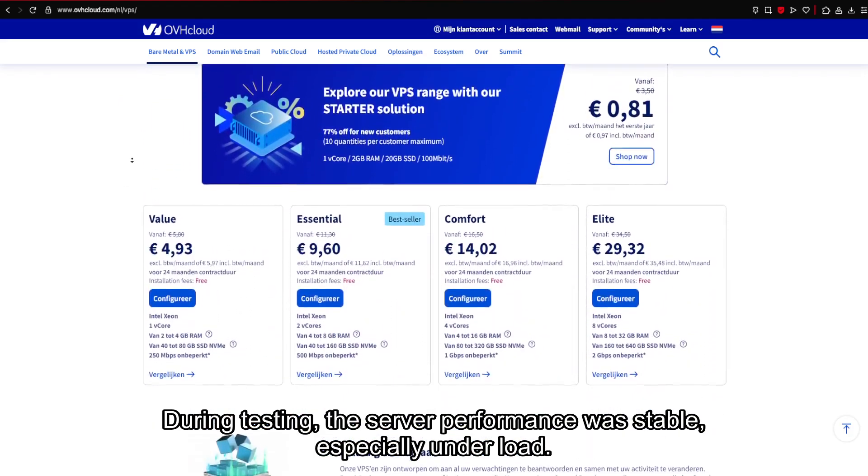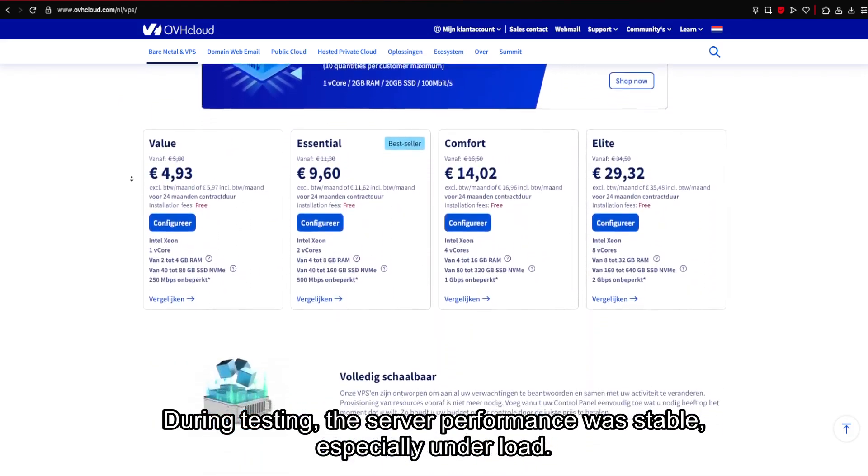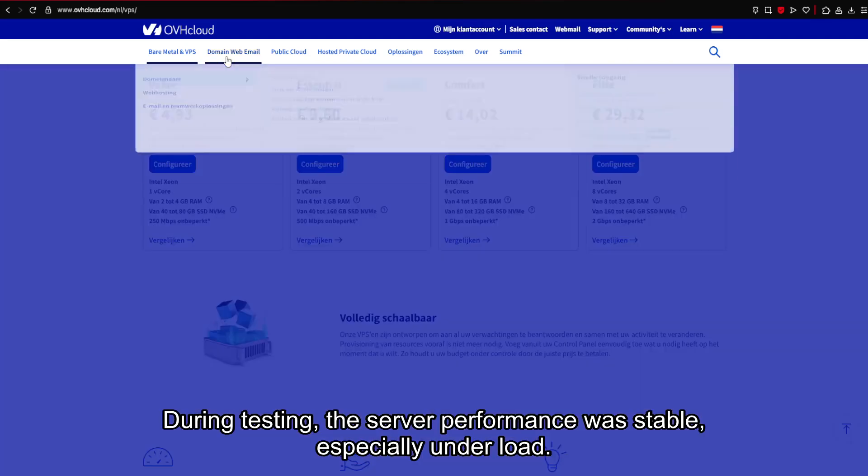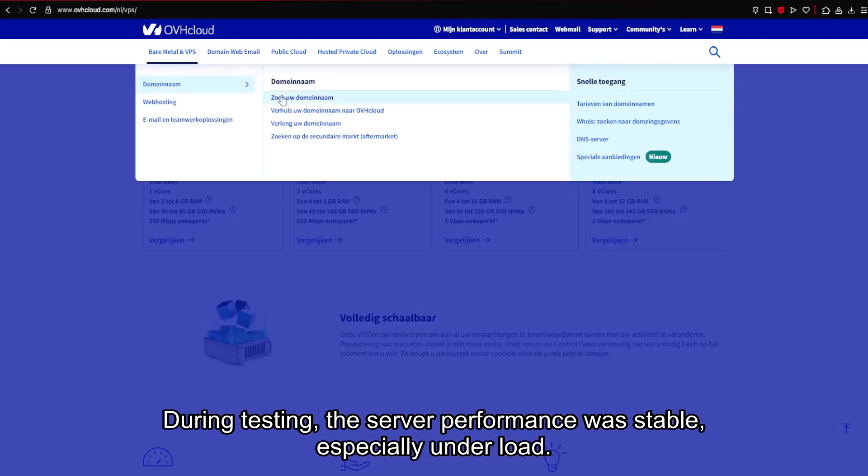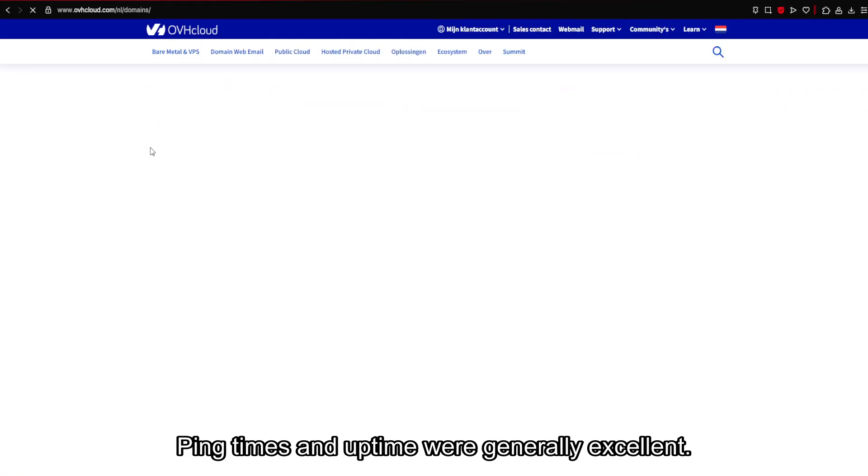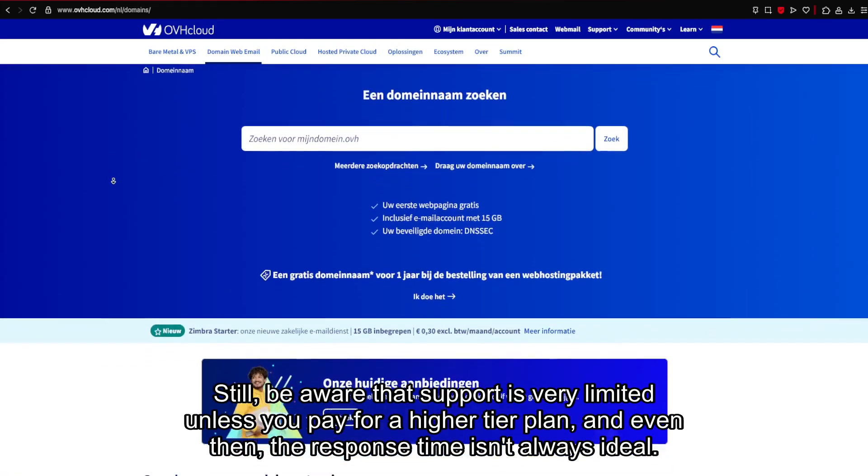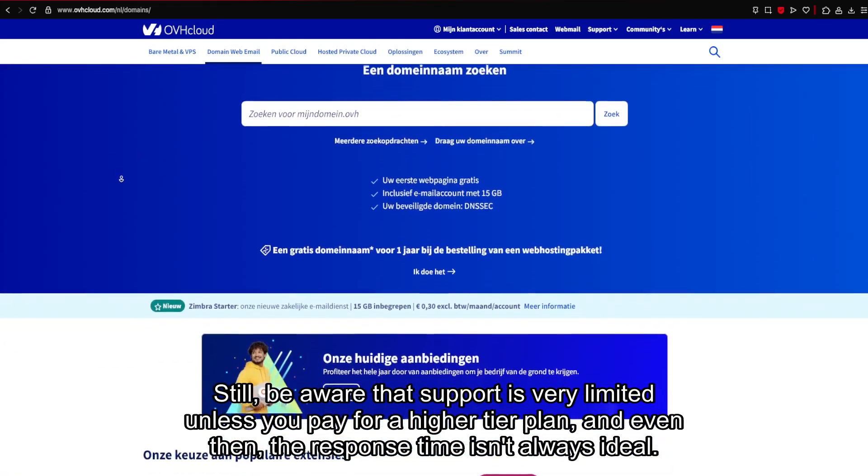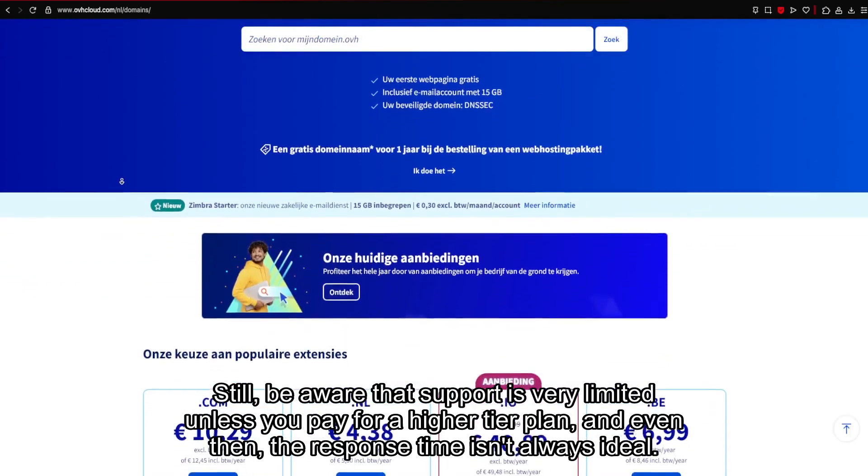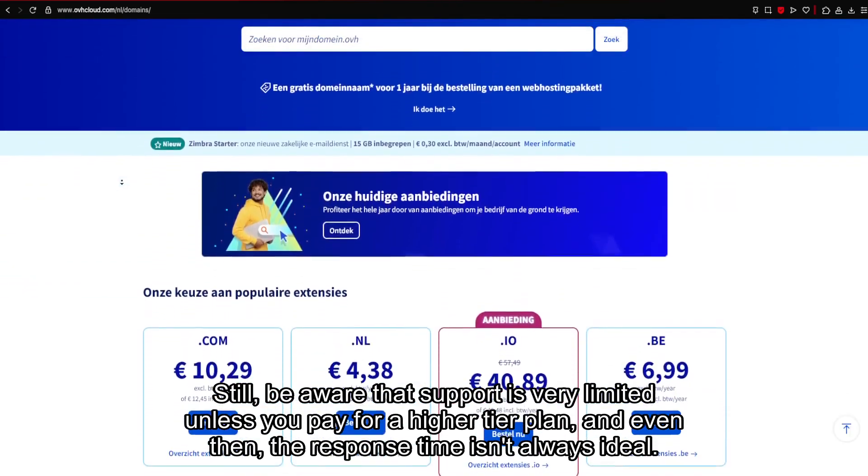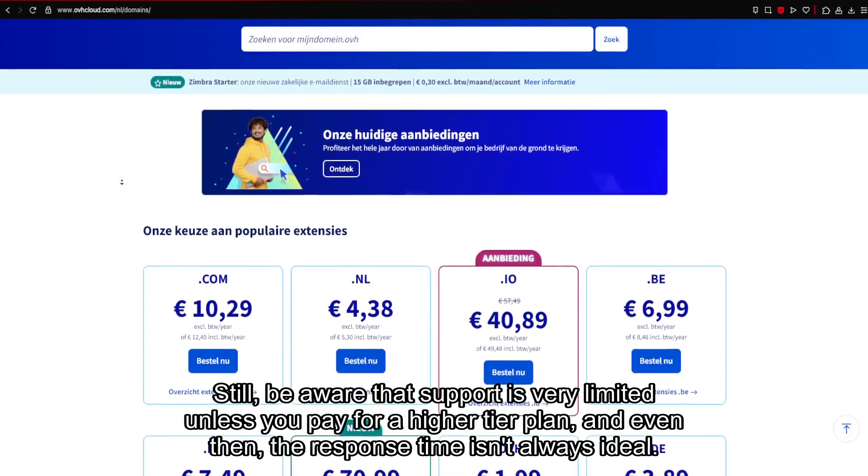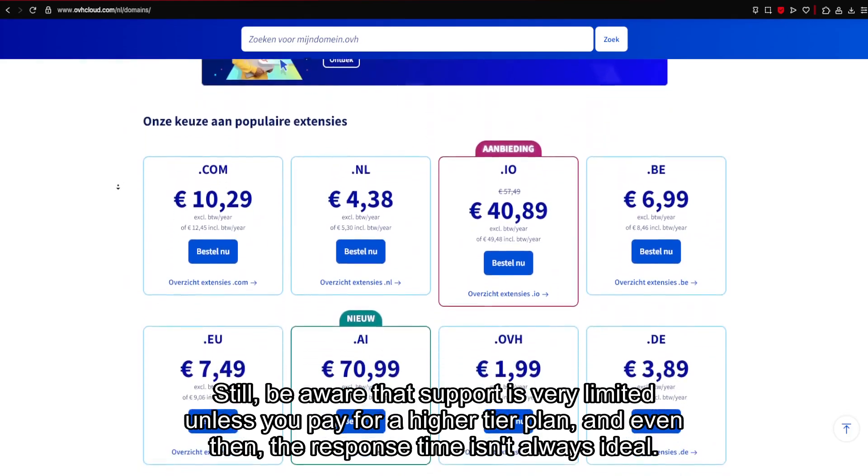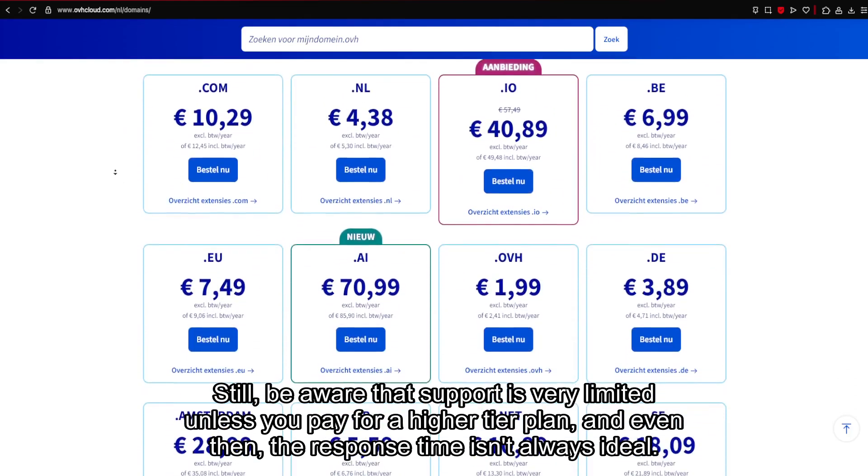During testing, the server performance was stable, especially under load. Ping times and uptime were generally excellent. Still, be aware that support is very limited unless you pay for a higher tier plan, and even then, the response time isn't always ideal.